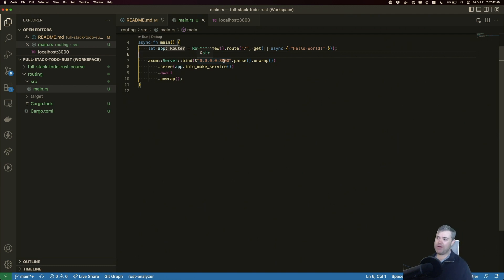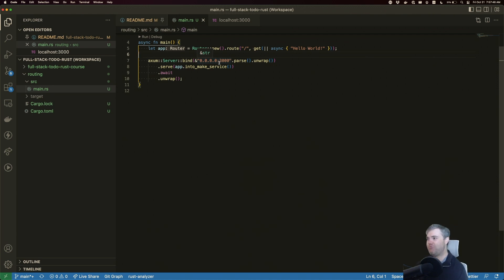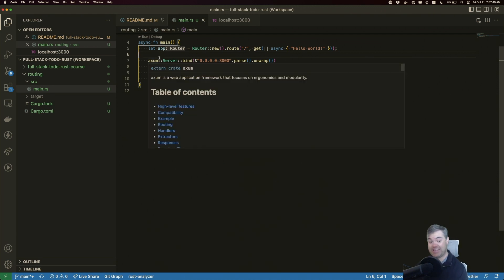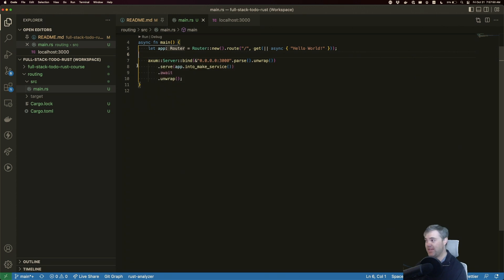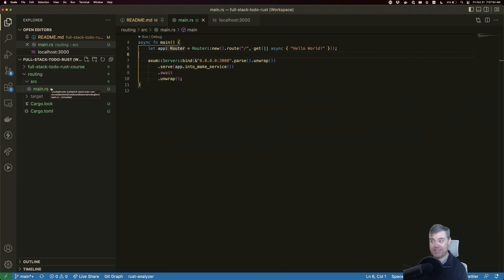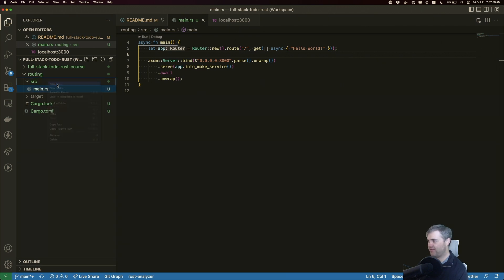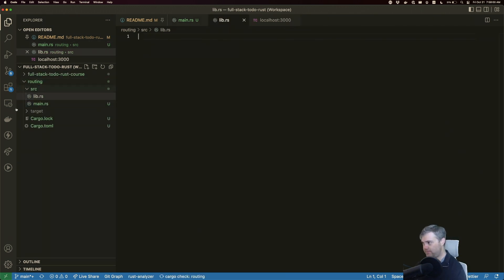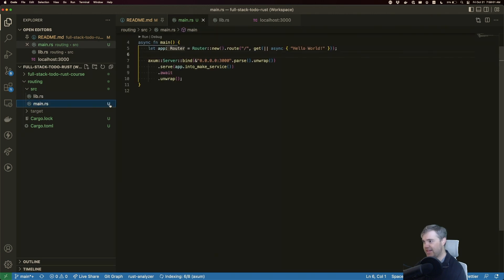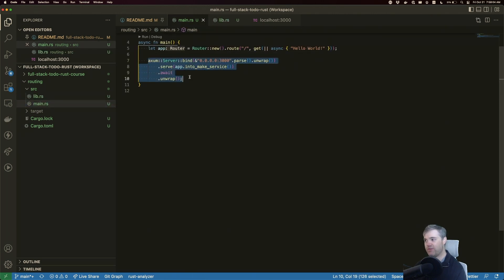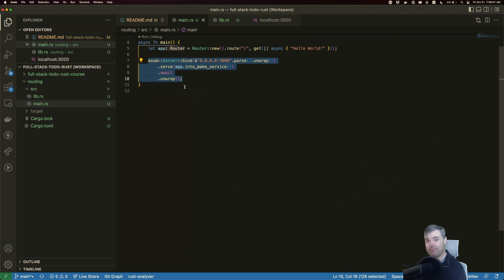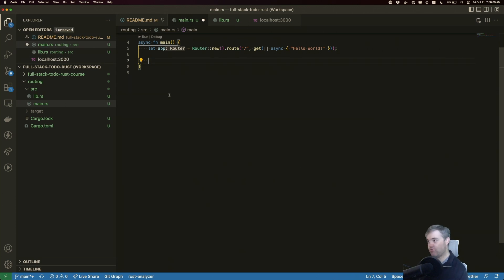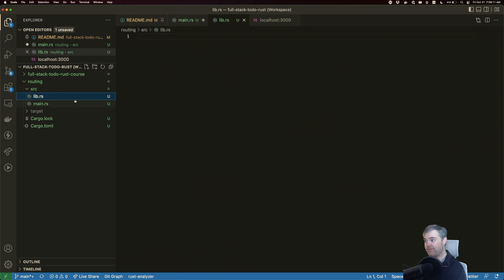So first off, how do we organize this? Well, I really don't like putting a lot of logic into main if it can be helped. I like using a main library and then a folder structure for everything else. So I'm going to start off by creating a new library here. And I'm actually going to put the Axum server bind inside of there.